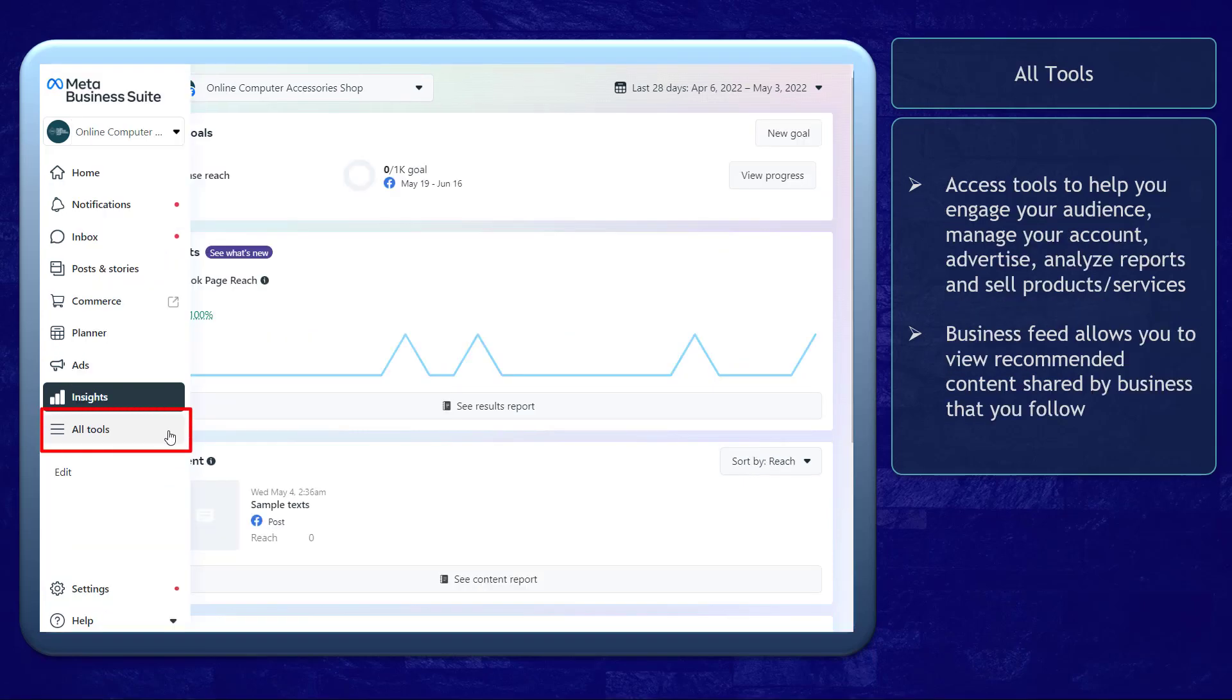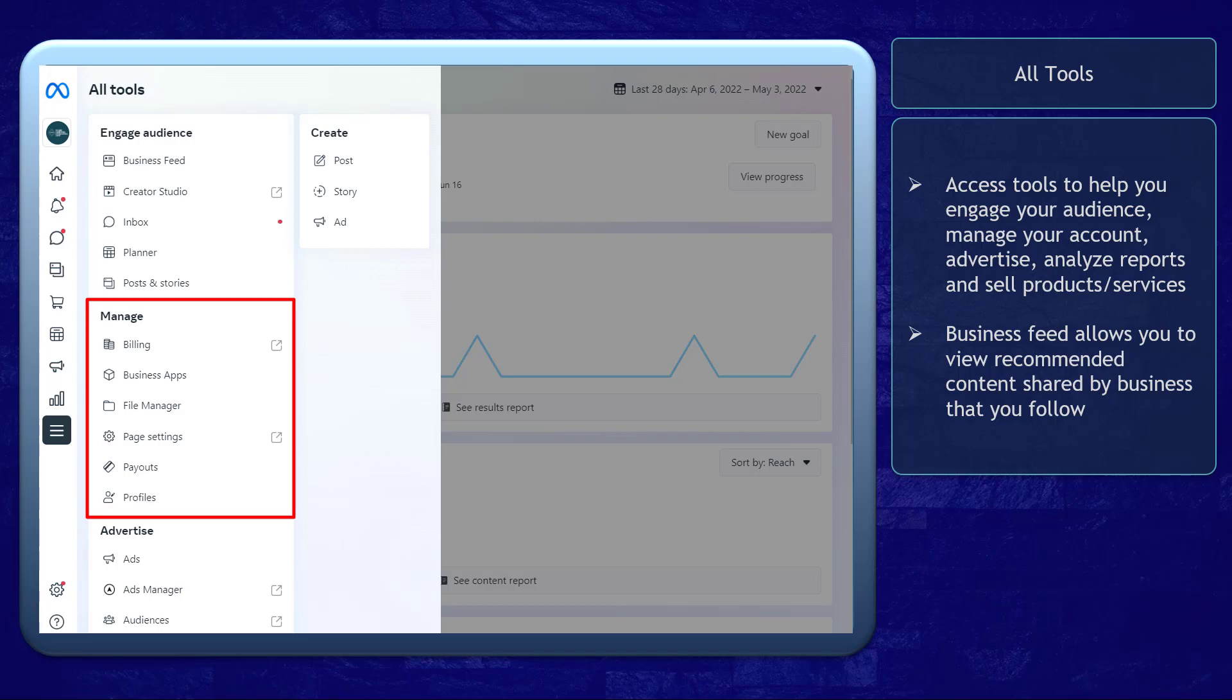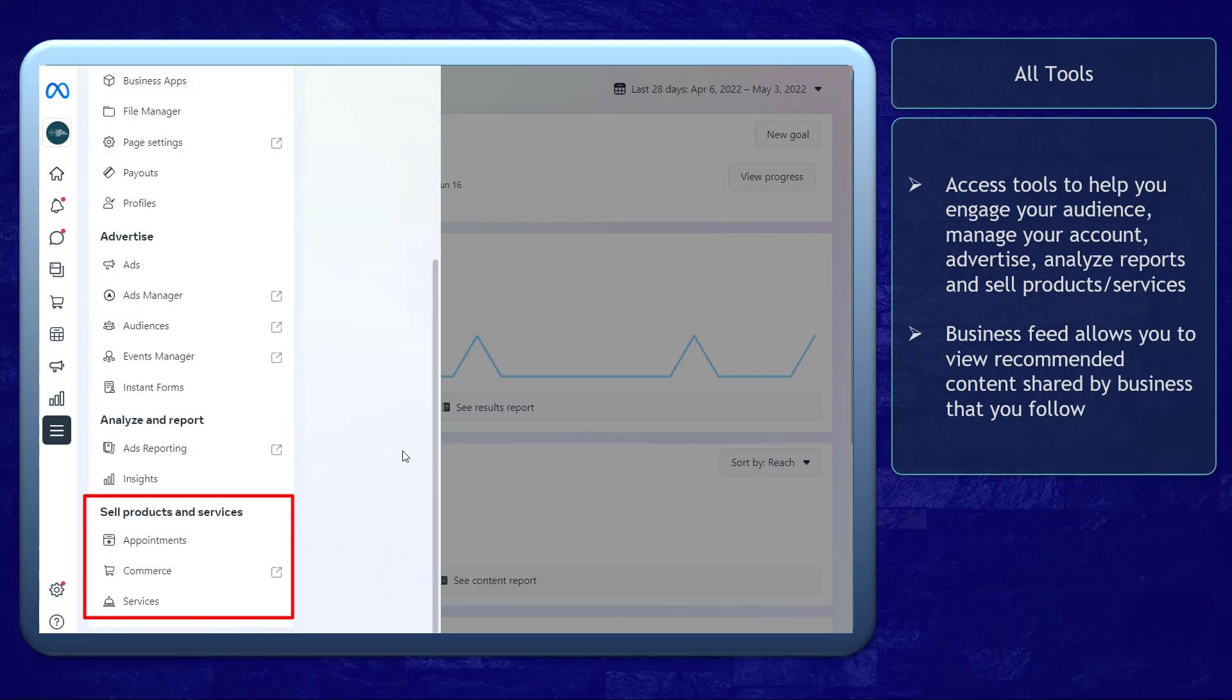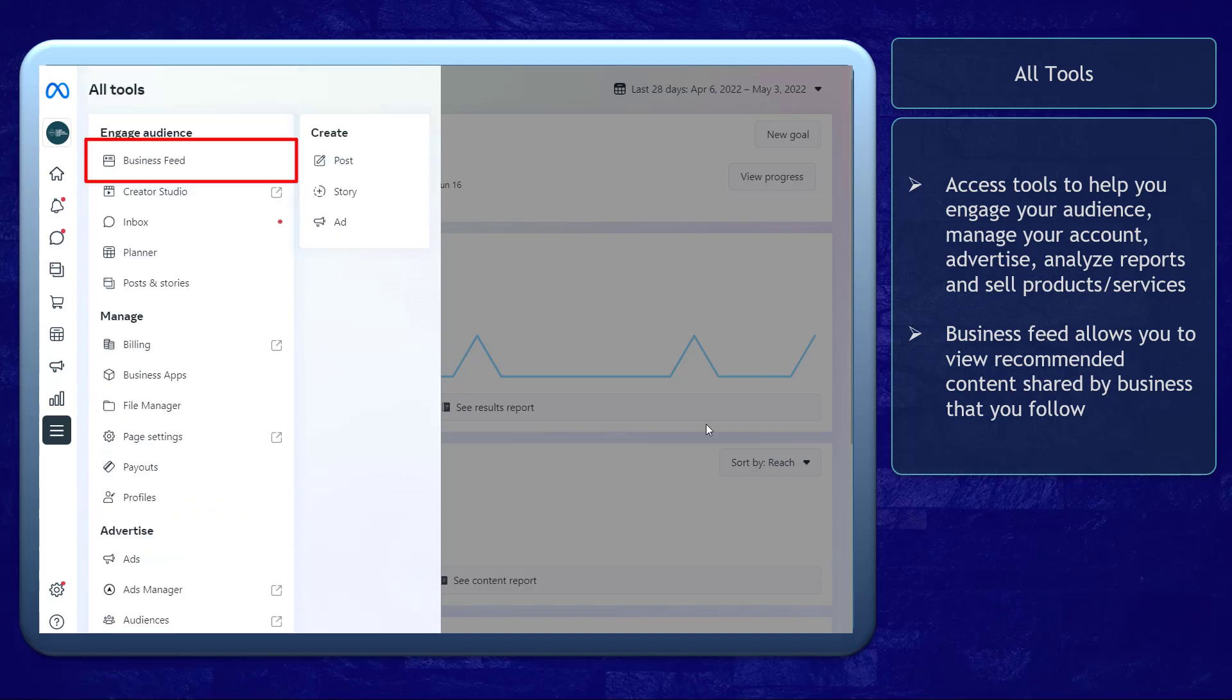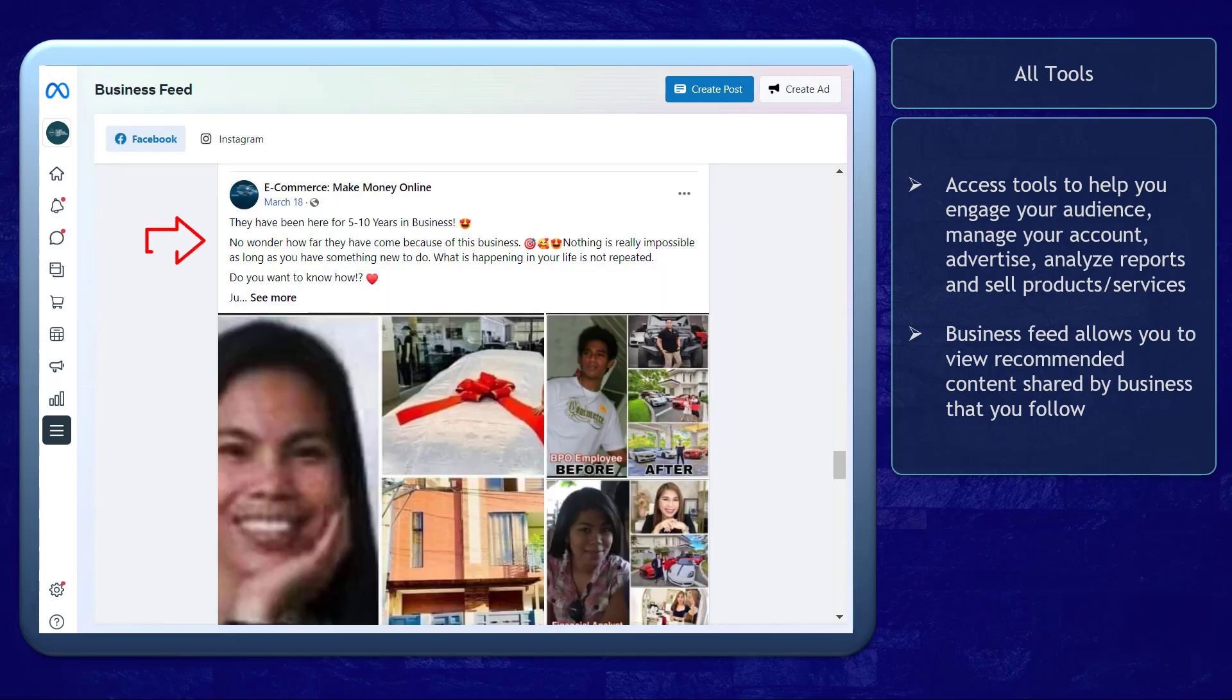The All Tools menu allows you to access more tools that you can use for your account. You can view tools that can help you engage your audience, manage your business account, advertise, analyze the reports, and sell your products or services. Under Business Feed, you can view the recommendations for other pages that might interest you.